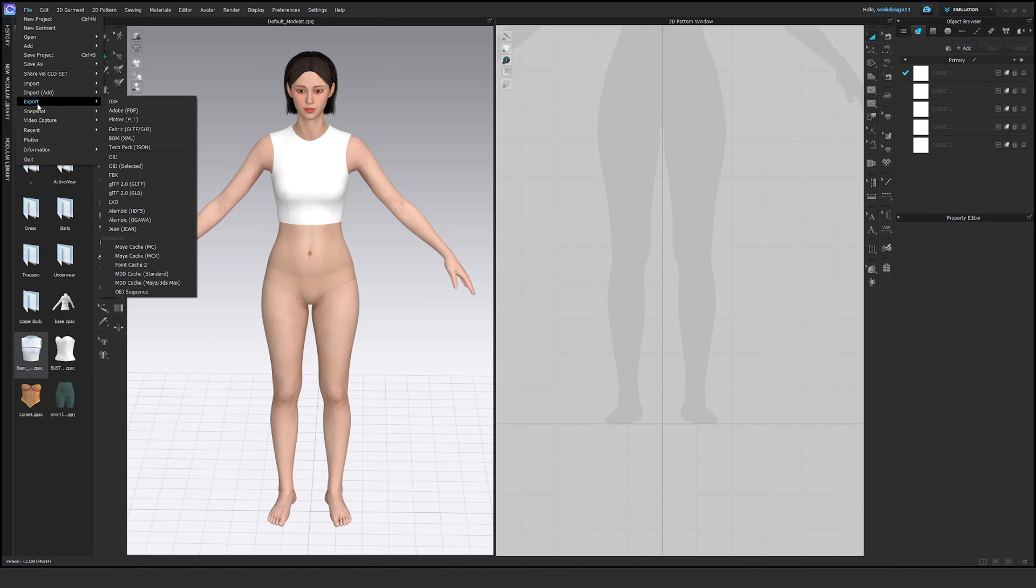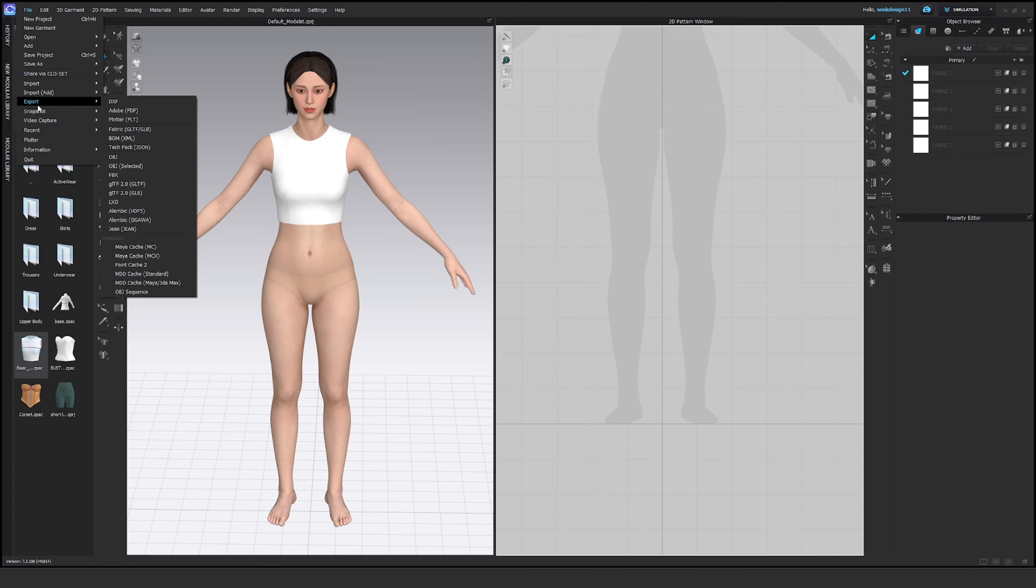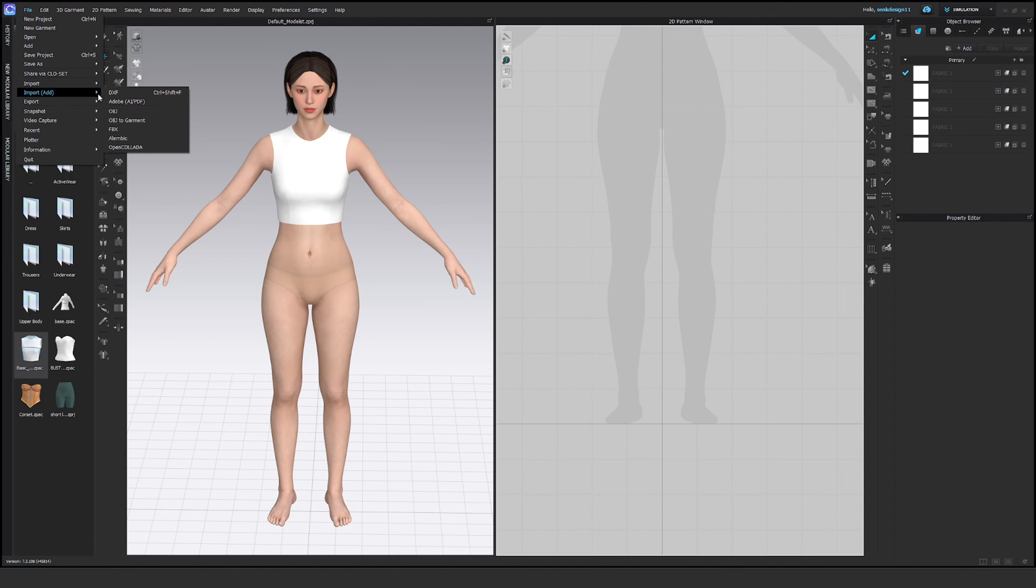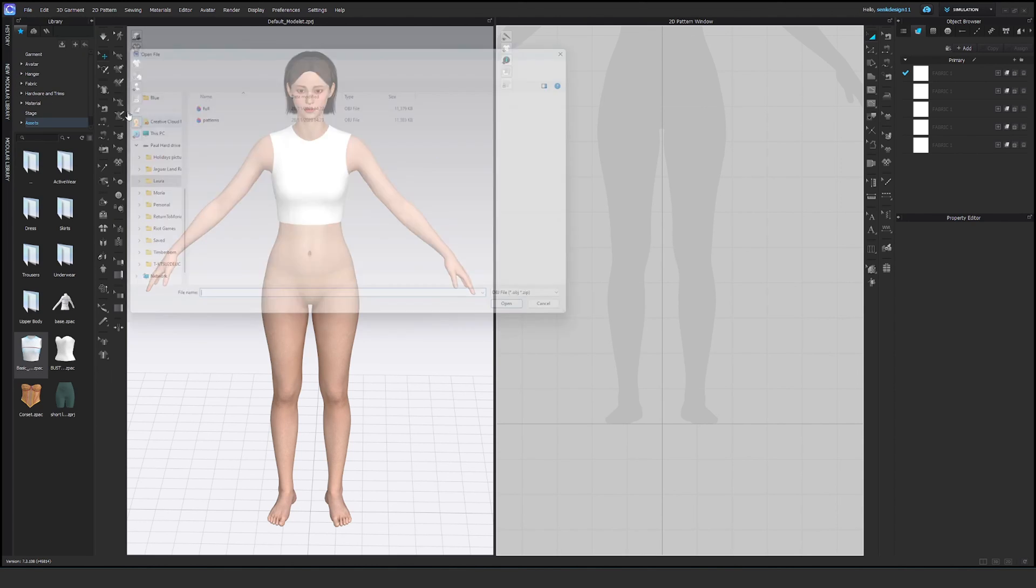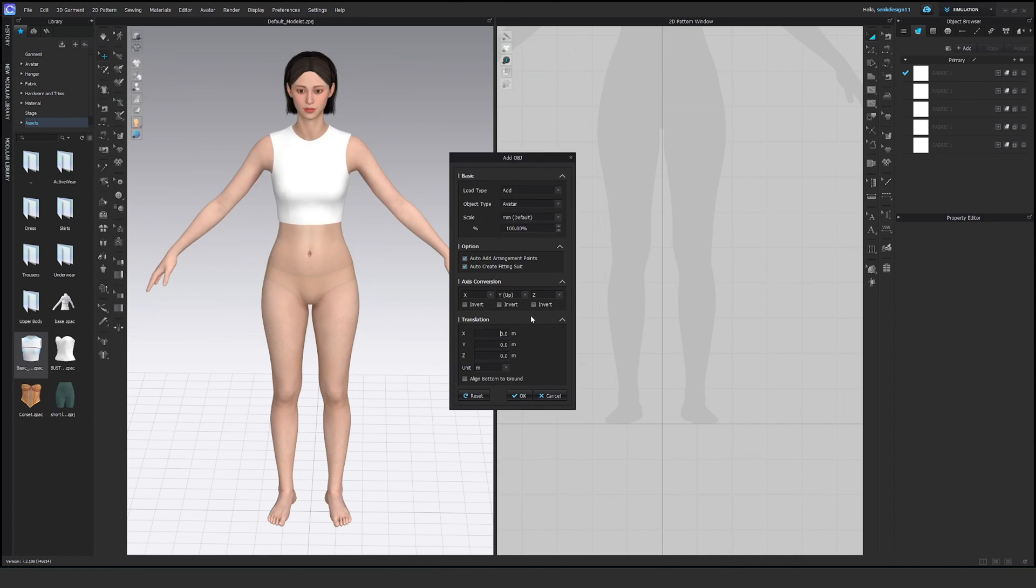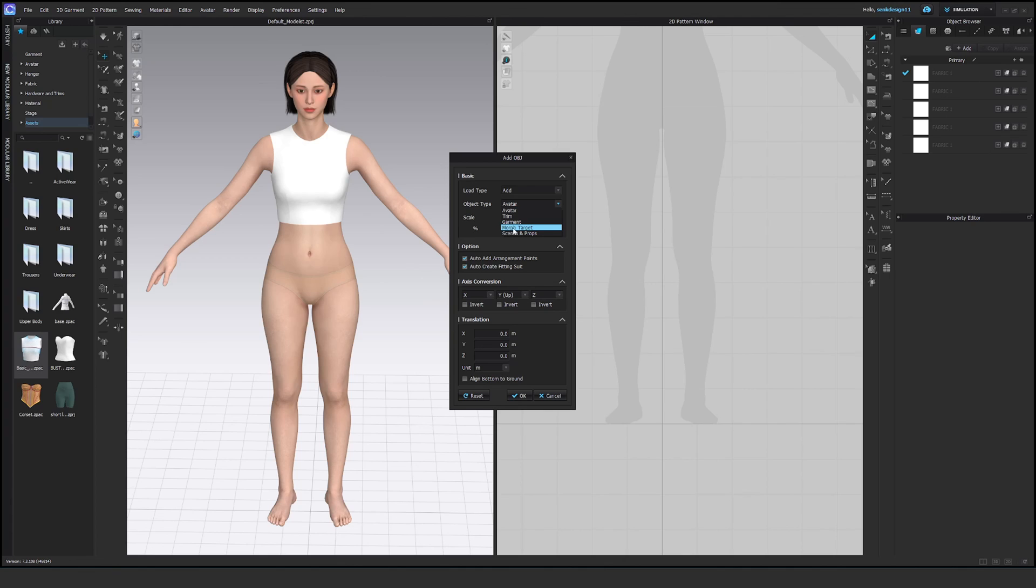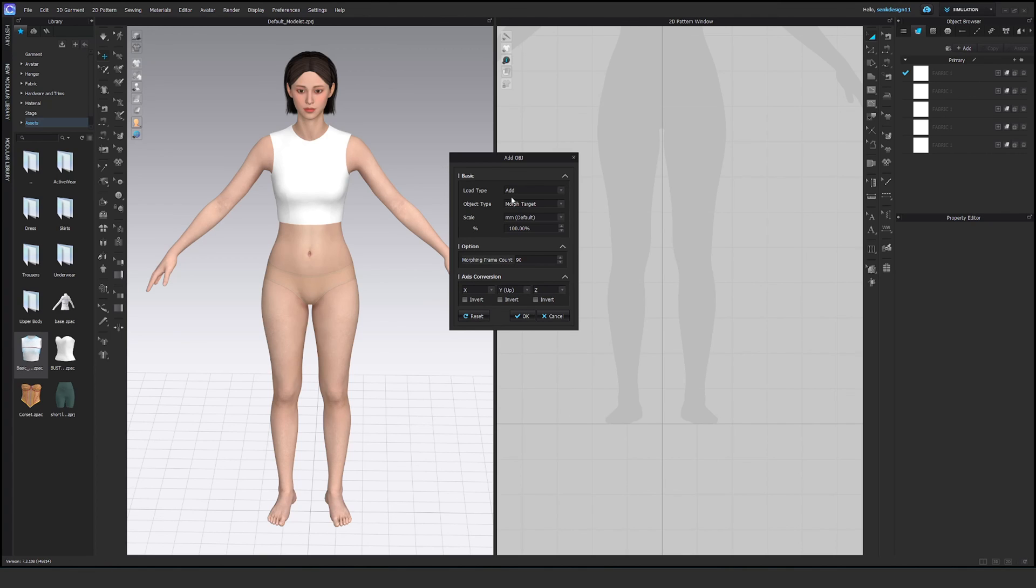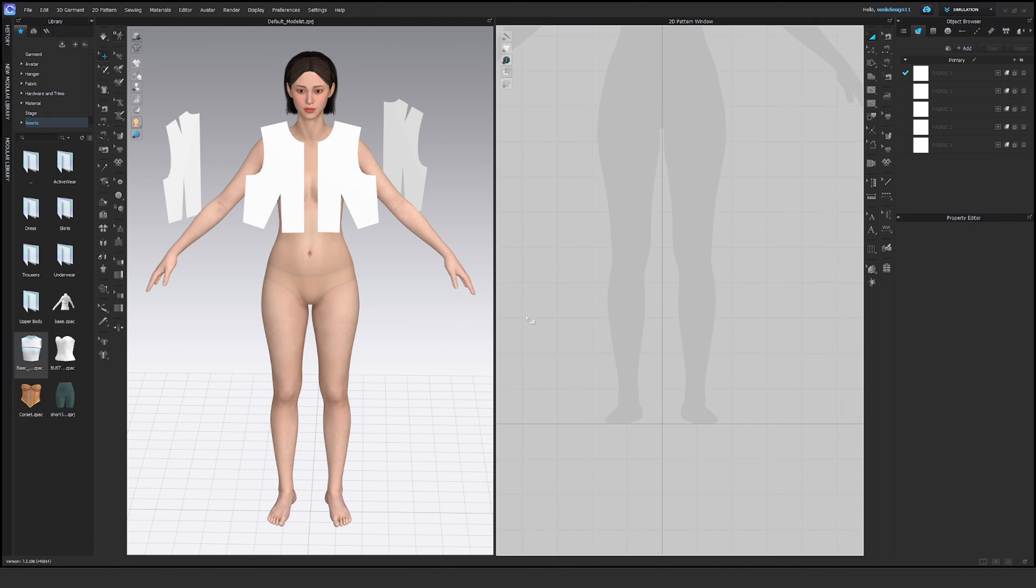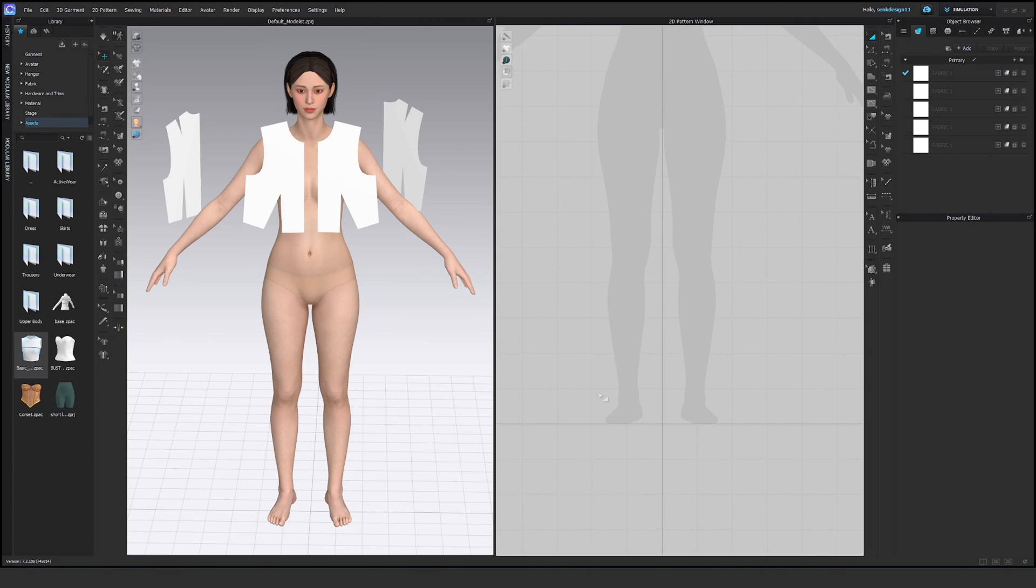And now the final moment. Let's import add OBJ and patterns. Open. Add. Morph target. You see everything is 0, 0, 0 by the way here. Morph target. These disappear. Okay, nothing changes. The avatar stays in the same place.